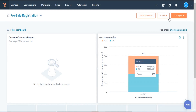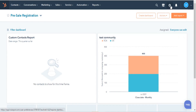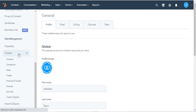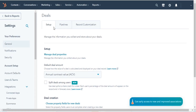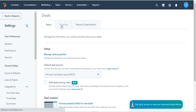In your HubSpot account, click the settings icon in the main navigation bar. In the left sidebar menu, navigate to Objects and then select Deals. Click the Pipelines tab.